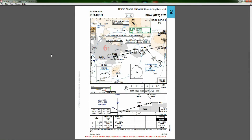Captain Mac here, coming at you by special request from one of our subscribers. Harry asked for a tutorial on how to fly an RNAV approach. I'm going to give you a detailed approach briefing so you understand what we're looking at, and then as we fly the approach we'll bounce back and forth, showing where we are on the chart as well as flying it in the sim.